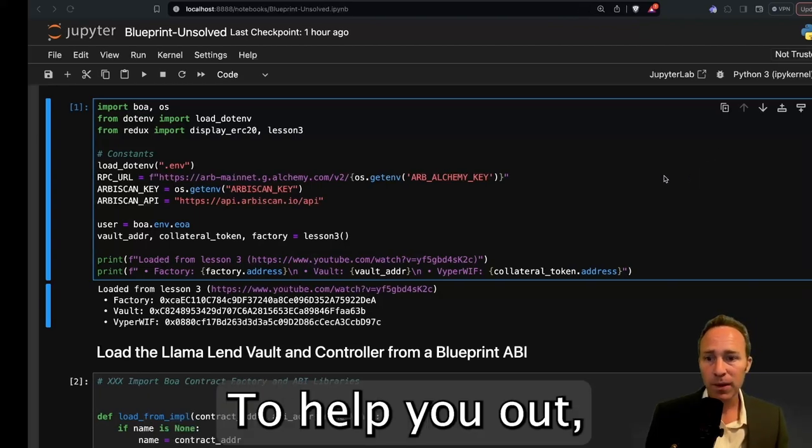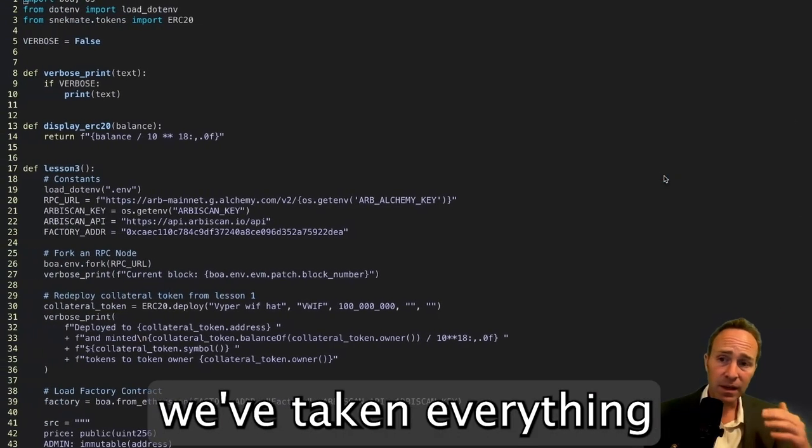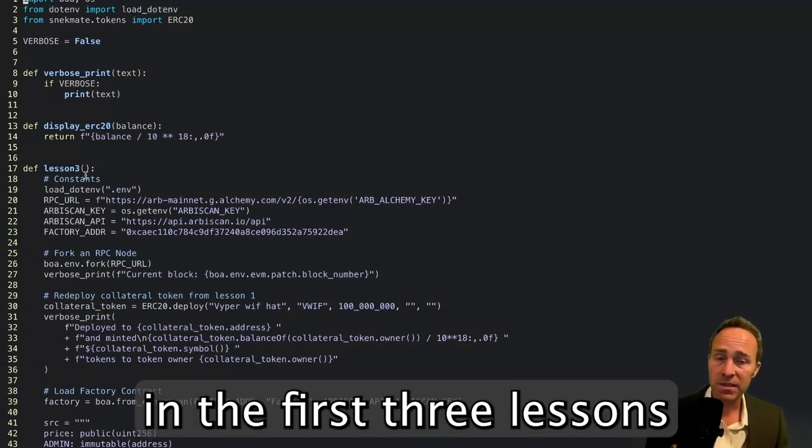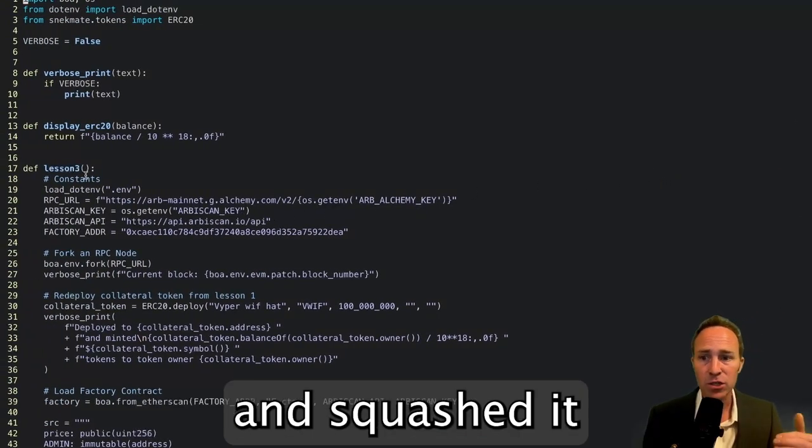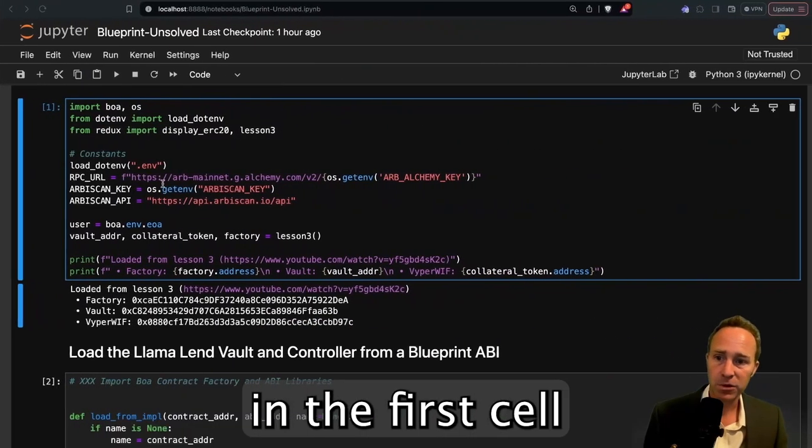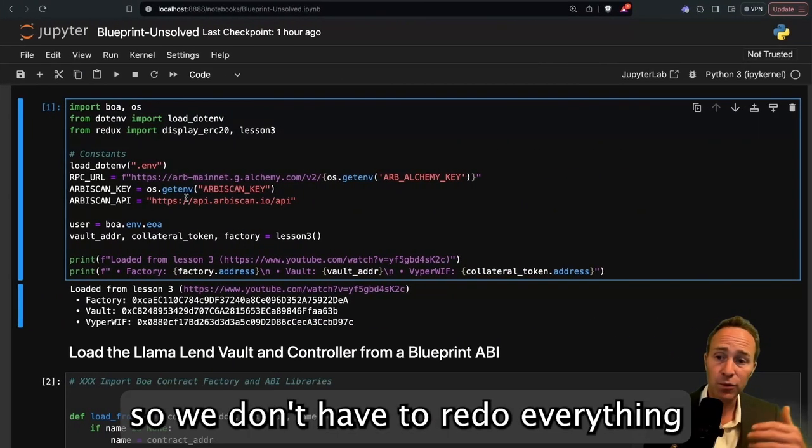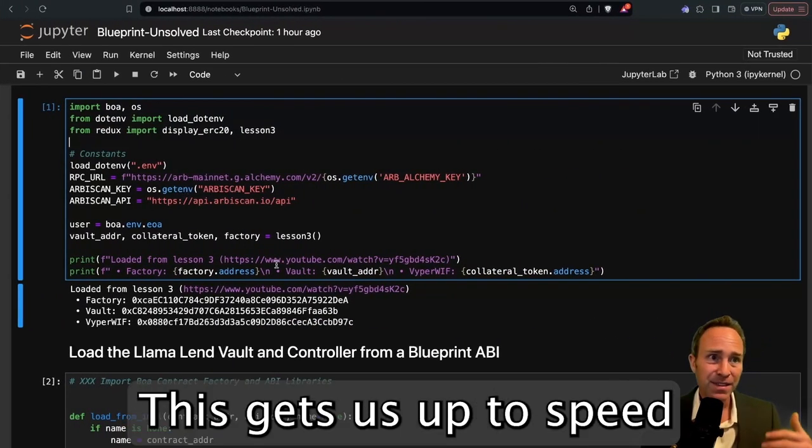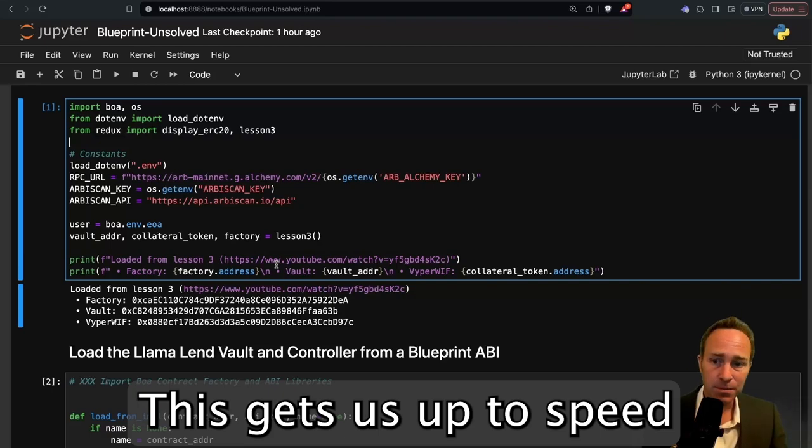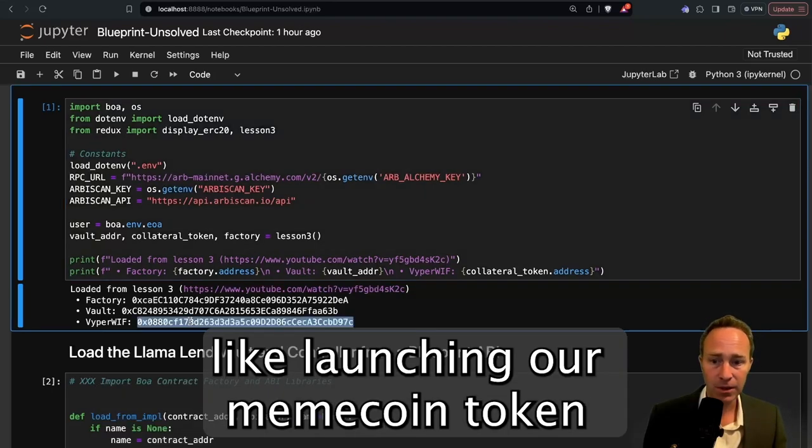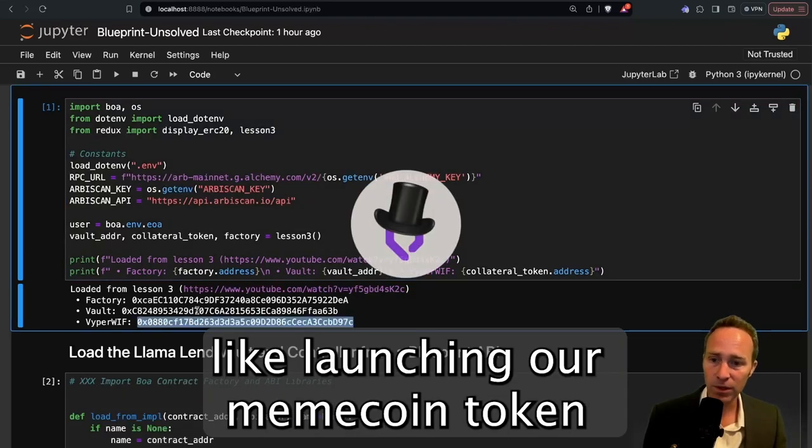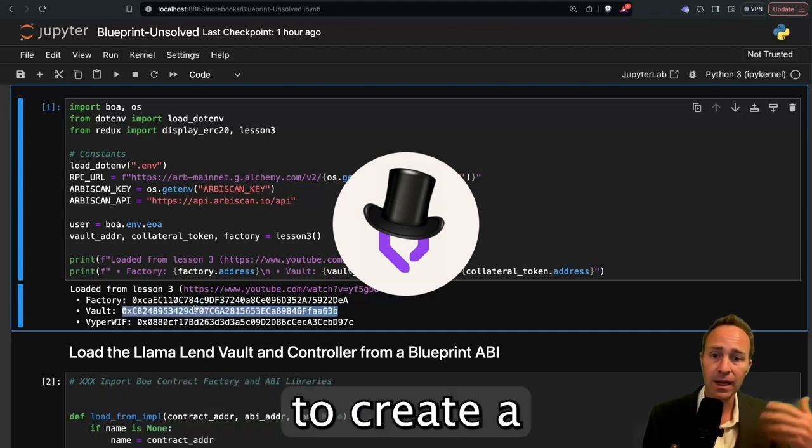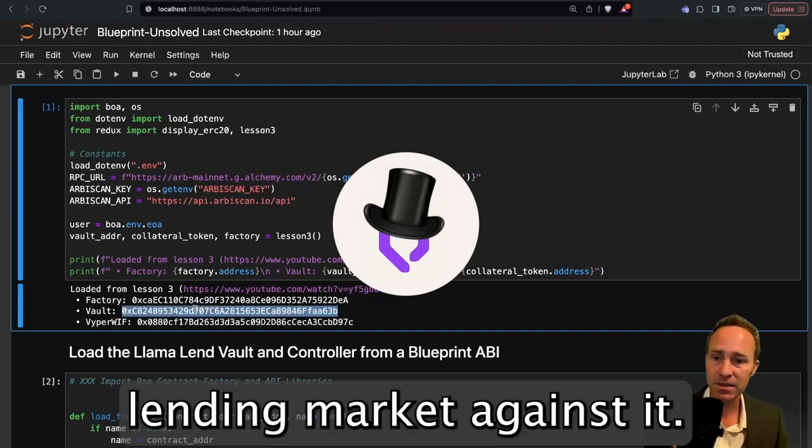To help you out, we've taken everything that we accomplished in the first three lessons and squashed it into this Redux file, which we're just importing in the first cell so we don't have to redo everything we've done before. This gets us up to speed with everything in prior units, like launching our MemeCoin token and then using the factory to create a lending market against it.